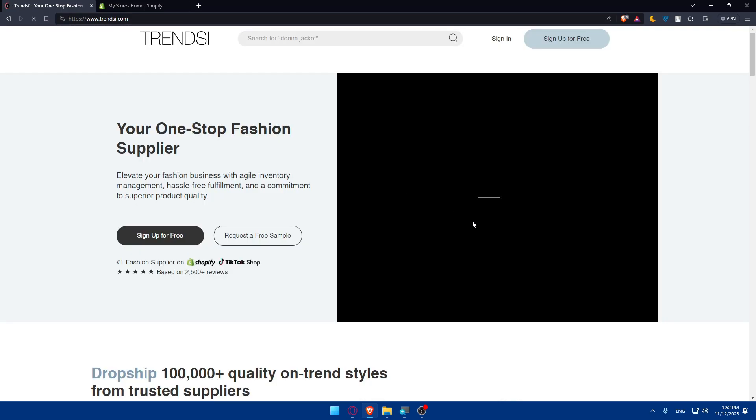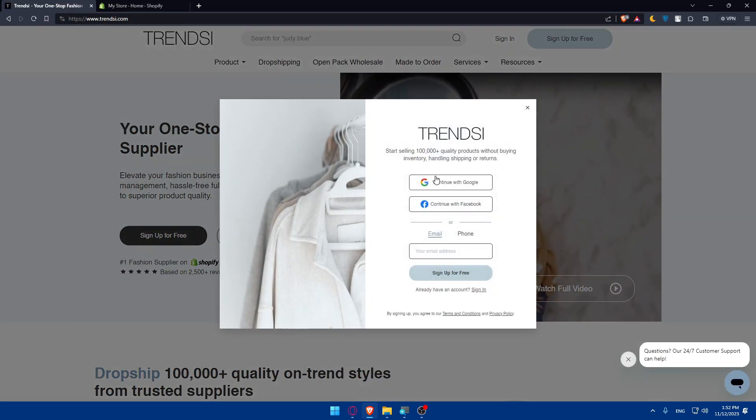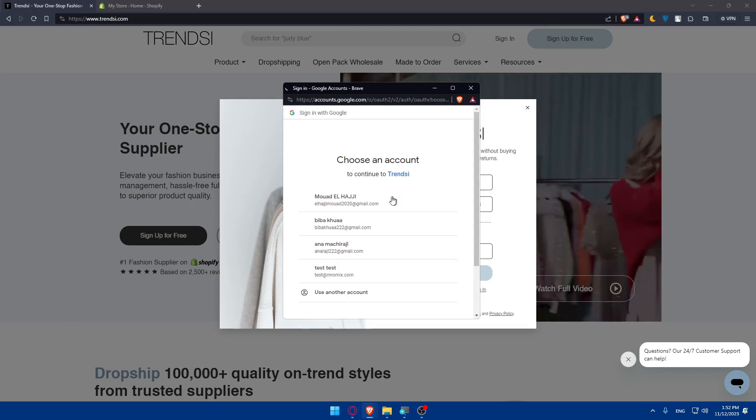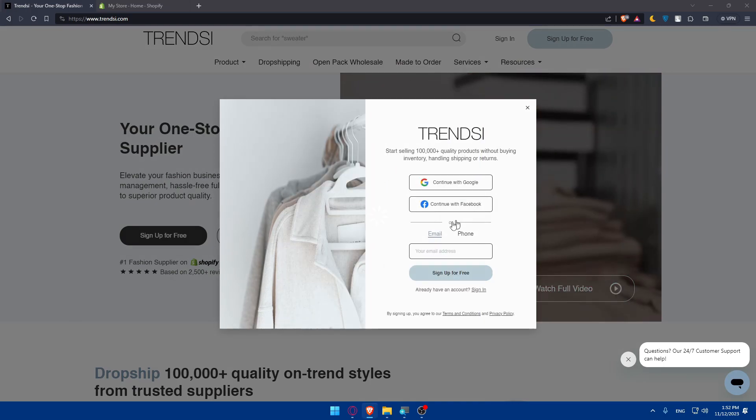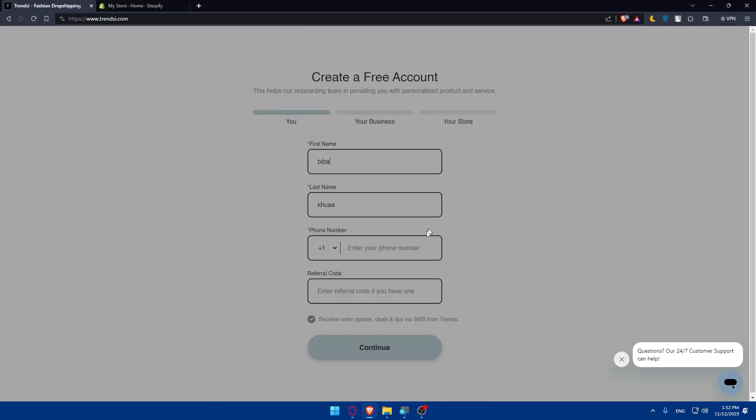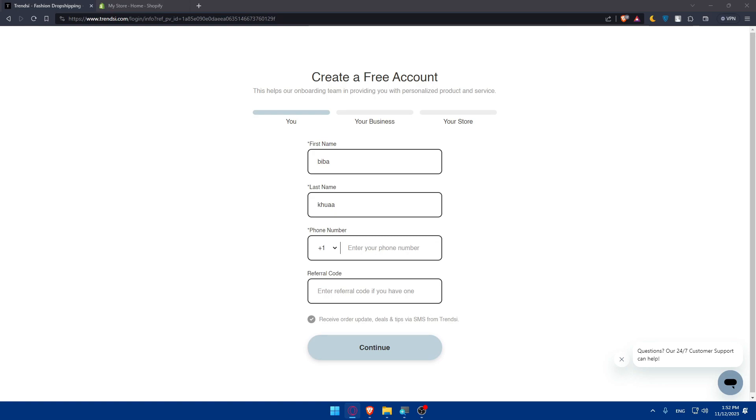I'll create an account with Google using my account here. As you can see, my account is created and all the information is filled. What I need to do now is finish filling in this information.